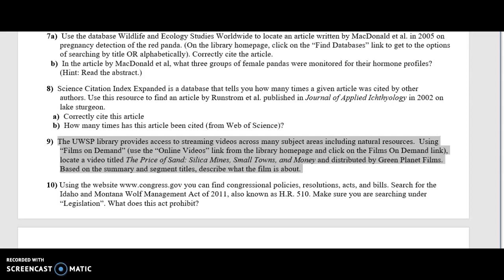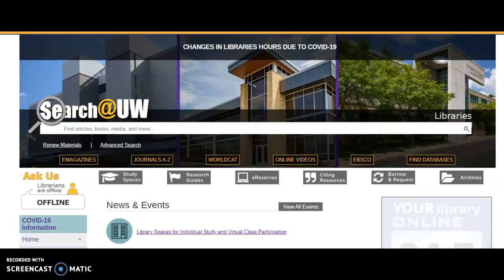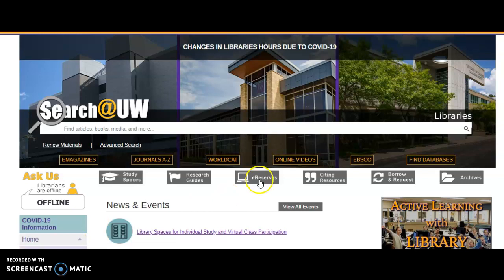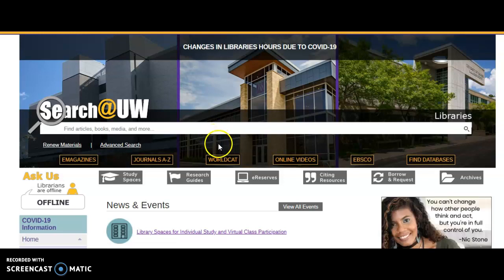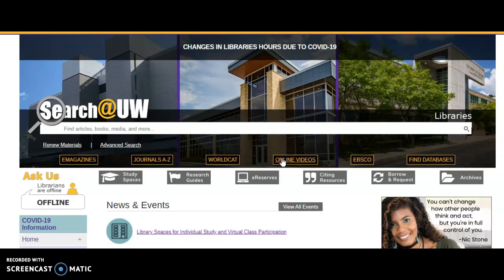You can certainly watch the film as well. To find the film, let's first start at the library's homepage at www.uwsp.edu/library. Then you'll find the hyperlink to the library's online video collection under the Search at UW box with the hyperlink named Online Videos. Let's go ahead and click on that.